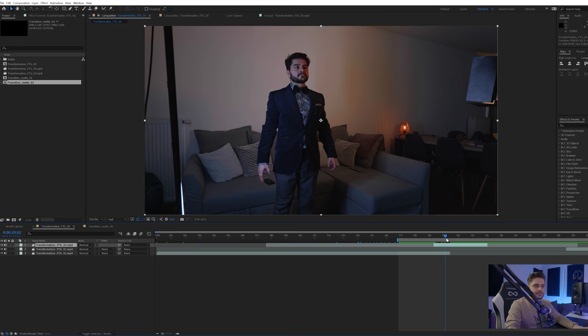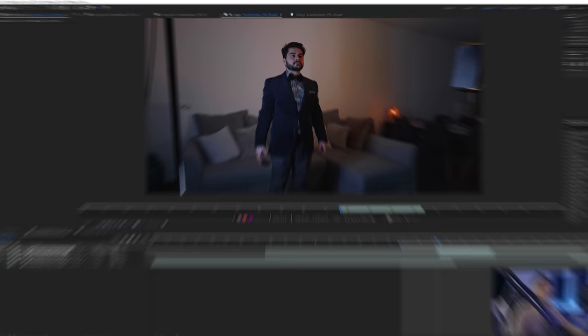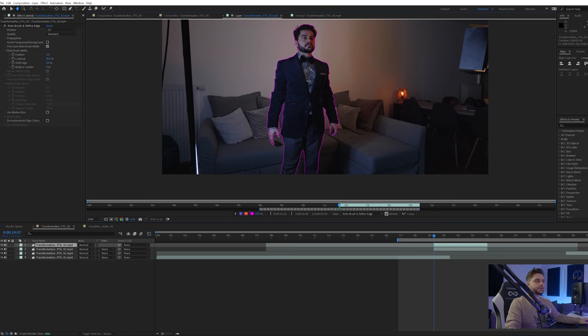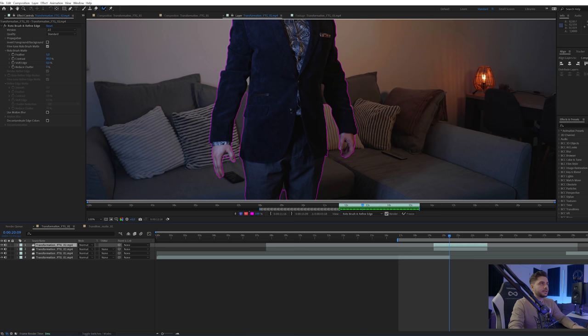Now let's go back to our main composition. For about three seconds starting from the transform point, we need to rotoscope this out. I'll click on the Roto Brush and make sure I'm working in full resolution, then double-click on my footage and start painting on myself, trying to make as clean a key as possible on the first frame. Once you have your first key, start playing the video and see how it keys the rest of the frames — for this video that will be just fine, though a better key will give better results.